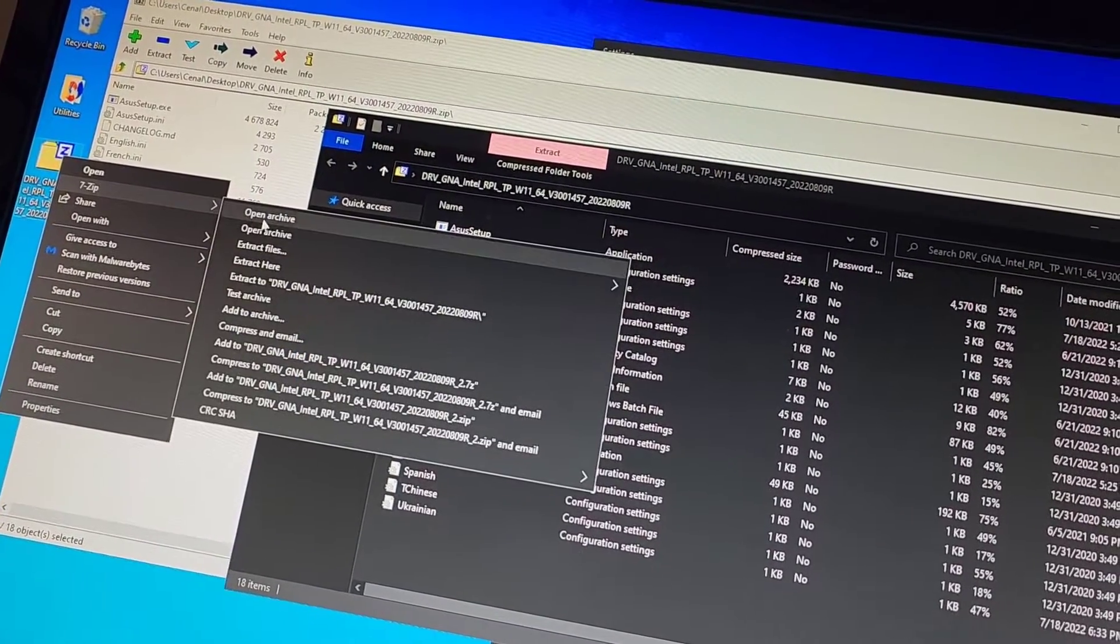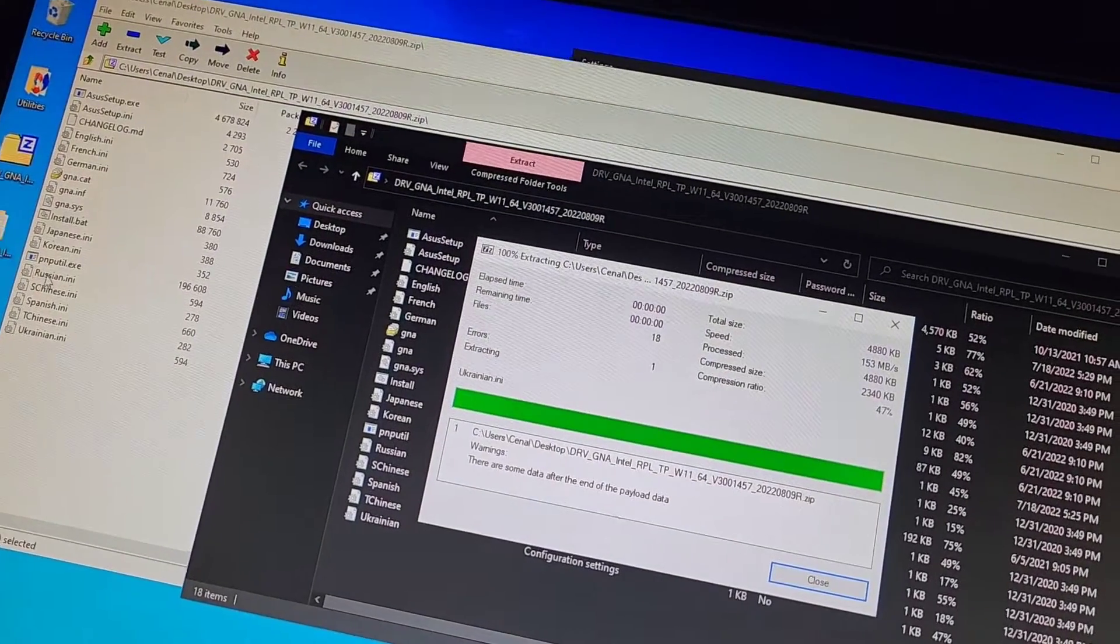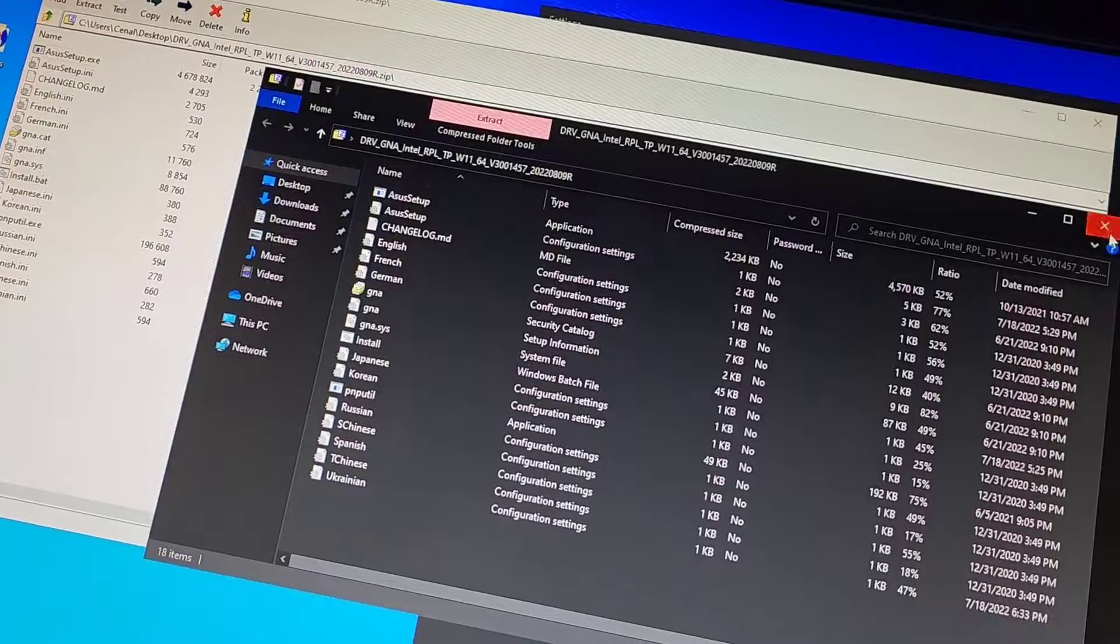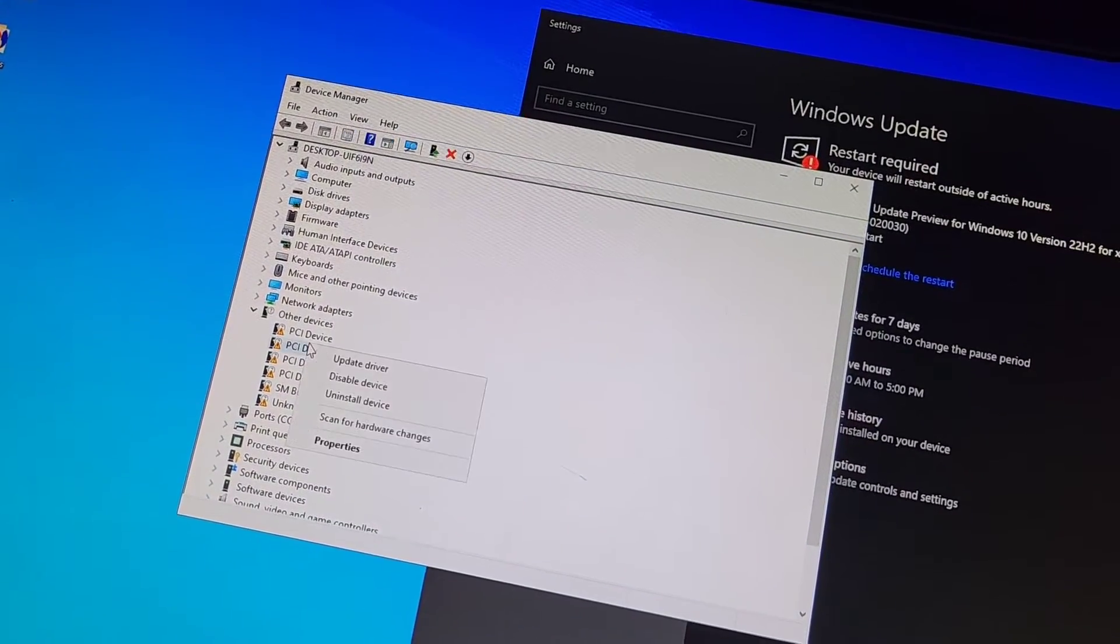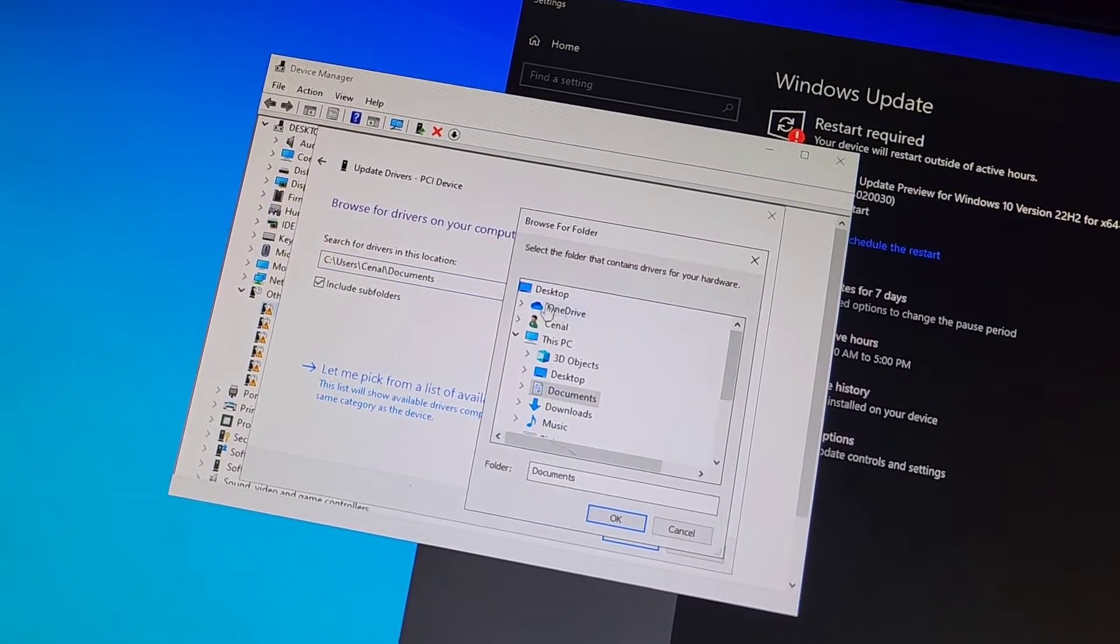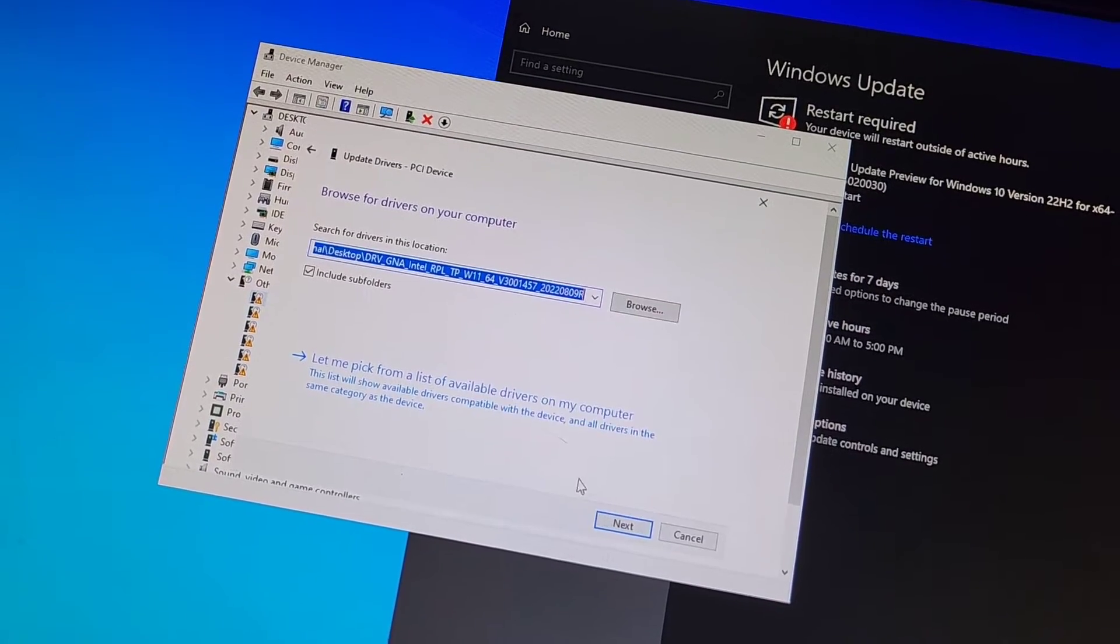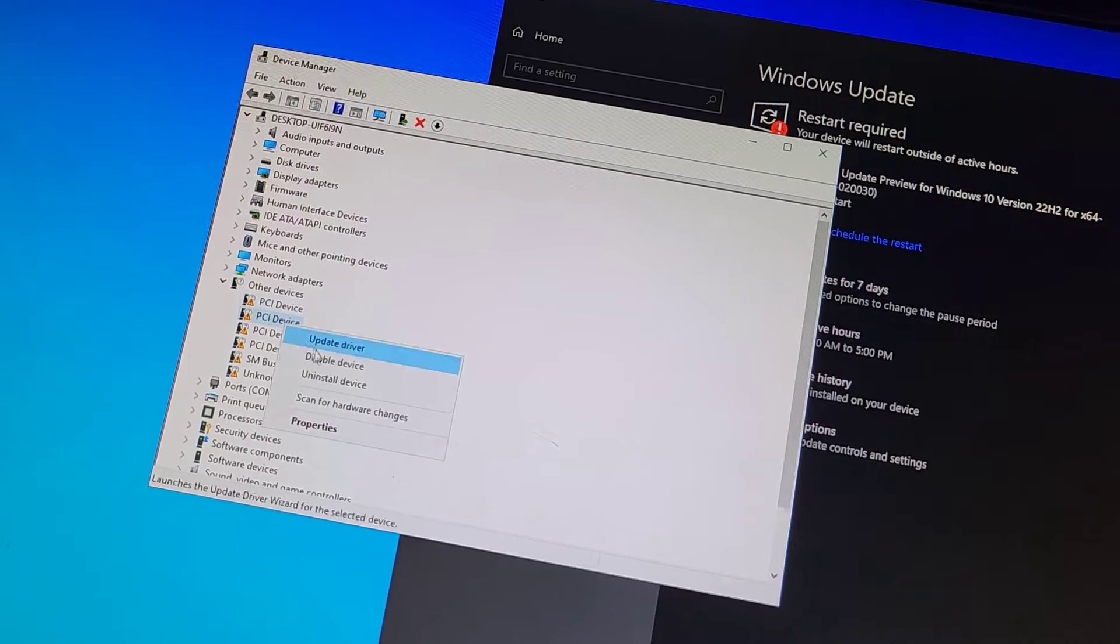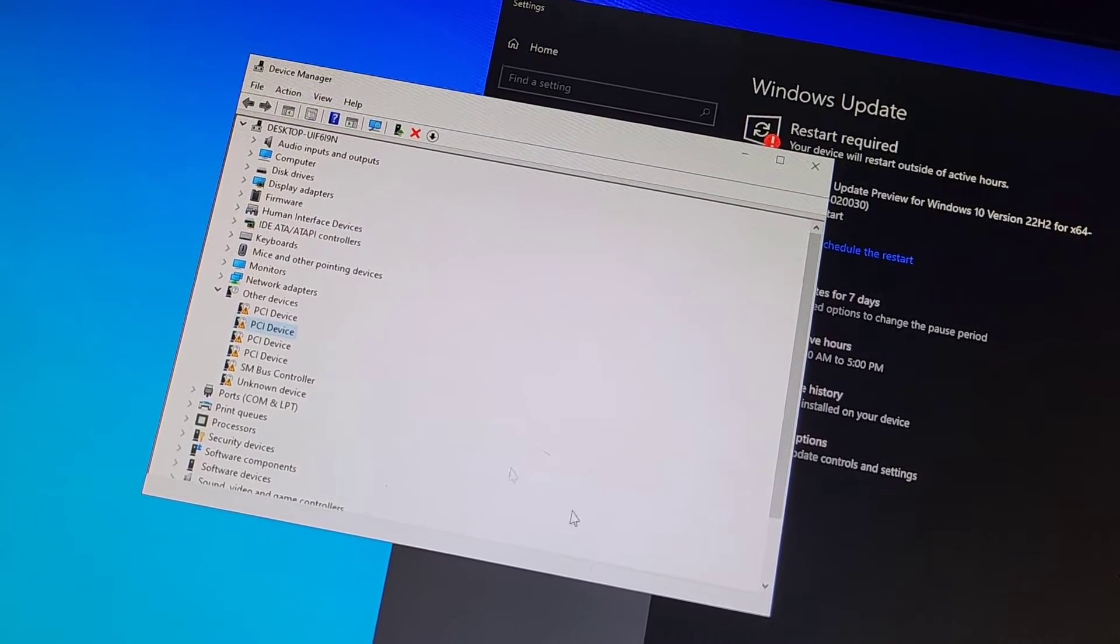But since I have 7-Zip, I'm going to open this and then I'm going to extract to this folder. Okay, then we'll have this folder here. And let's see if this driver will actually get any of those to go away. I don't know if they will or not, but let's find out. Update driver, browse computer, I'm going to go to the desktop. We'll go to this driver here that we just installed and next. Nope, nothing.